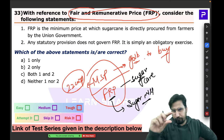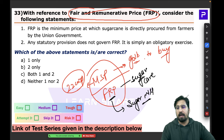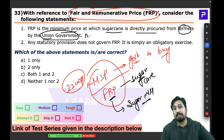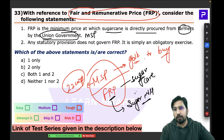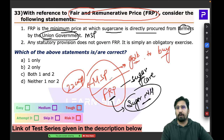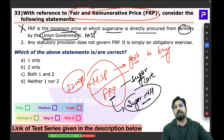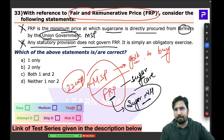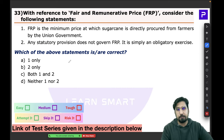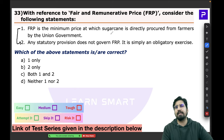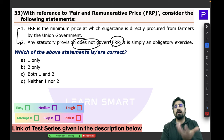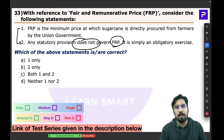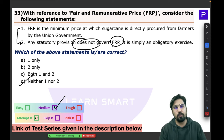Statement 1 says FRP is the minimum price at which sugarcane is directly procured by the Union government — that is the case of MSP, not FRP. Under FRP, the sugar mills purchase directly from farmers. Statement 2 says no statutory provisions govern FRP — that is also wrong. Both statements are incorrect; the answer is D.